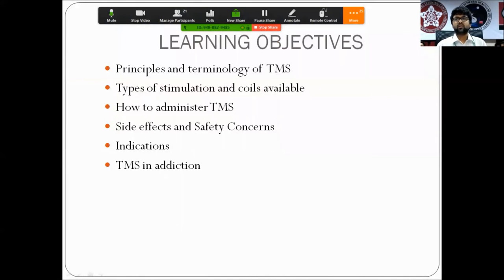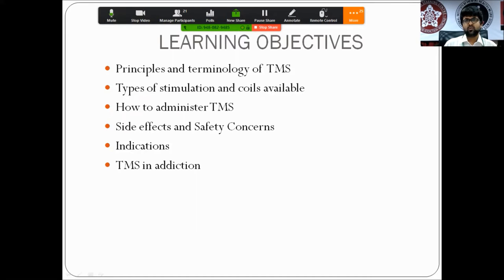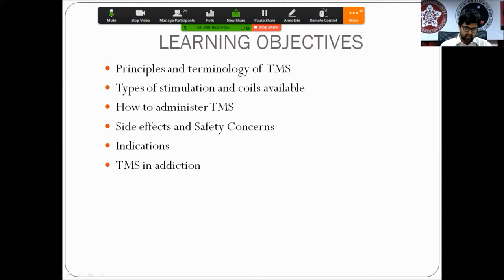The learning objectives for this presentation are: the principles and terminologies used in transcranial magnetic stimulation, the types of stimulation and various coils, how to administer TMS, side effects and safety concerns, recognized indications in neurological and psychiatric illnesses, and finally a brief note on TMS in addiction.